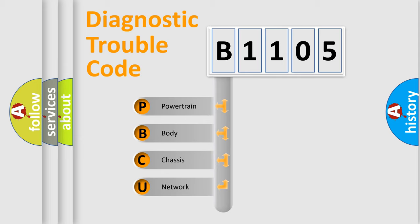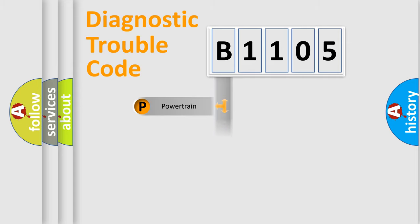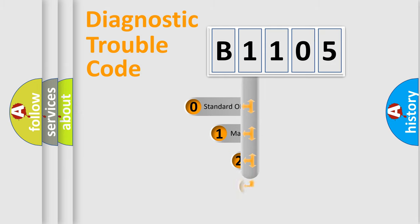We divide the electric system of automobile into four basic units: Powertrain, Body, Chassis, and Network. This distribution is defined in the first character code.